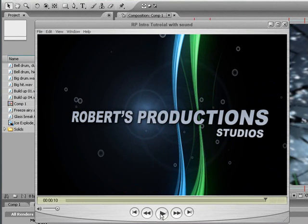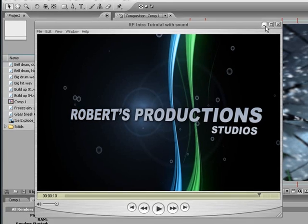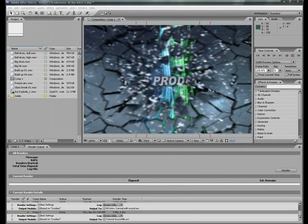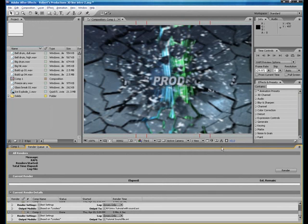And that's how you add sound to an Adobe After Effects CS3 project. Thank you for watching.